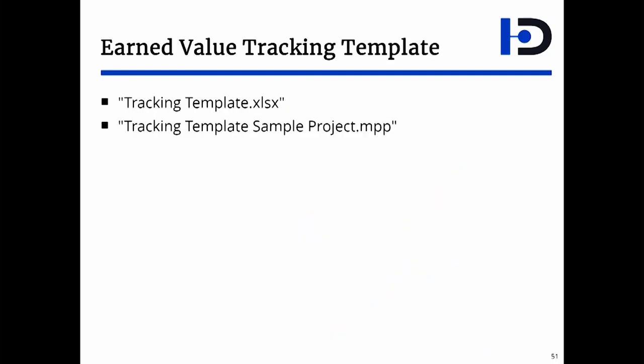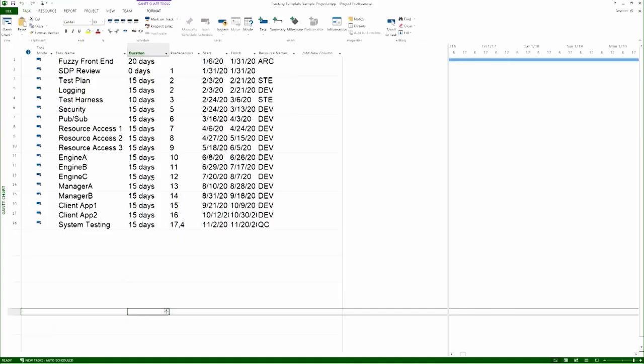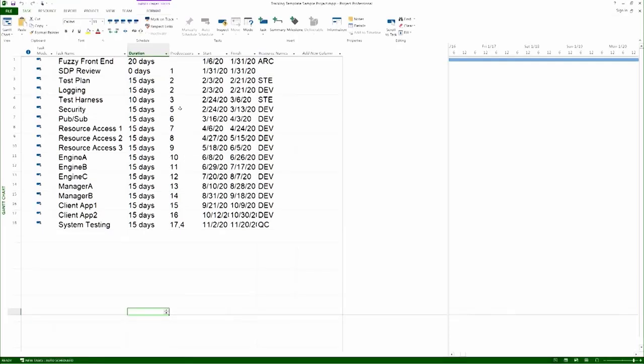The appendix offers a template called the tracking template. And there's a sample project next to it. Let's examine the sample project first. It's a very simple project. It has about 18 activities. There's some dependencies, effort estimation, and so on.